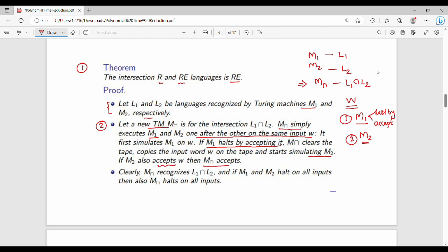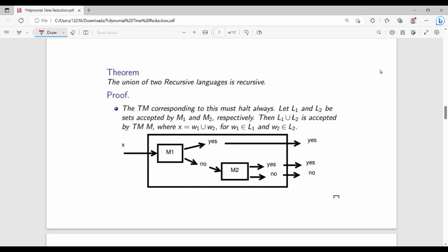If M2 accepts, finally M_intersection accepts the intersection. For example, if the intersection of sets {a,b,c} and {a,b,d} gives common element {a,b}, similarly M1 accepts L1 and M2 accepts L2, so M_intersection accepts their intersection. If M1 and M2 halt on all inputs, obviously M_intersection will halt on all inputs. This is the first theorem.